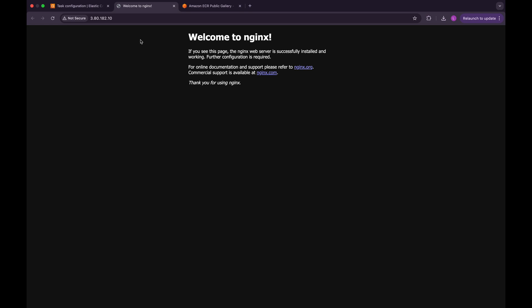Since we didn't configure any EC2 instances for this setup, where exactly does this public IP come from? Well, even though you don't manage any EC2 instances with Fargate, every task actually gets its own elastic network interface inside your VPC. Because we launched this task in a public subnet and enabled auto-assign public IP, AWS automatically attached a public IPv4 address to that ENI from Amazon's IP pool. That's the IP you see here.